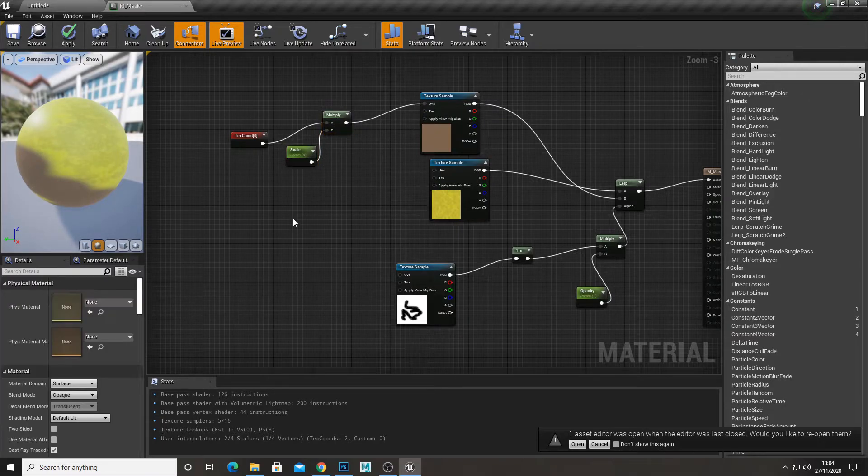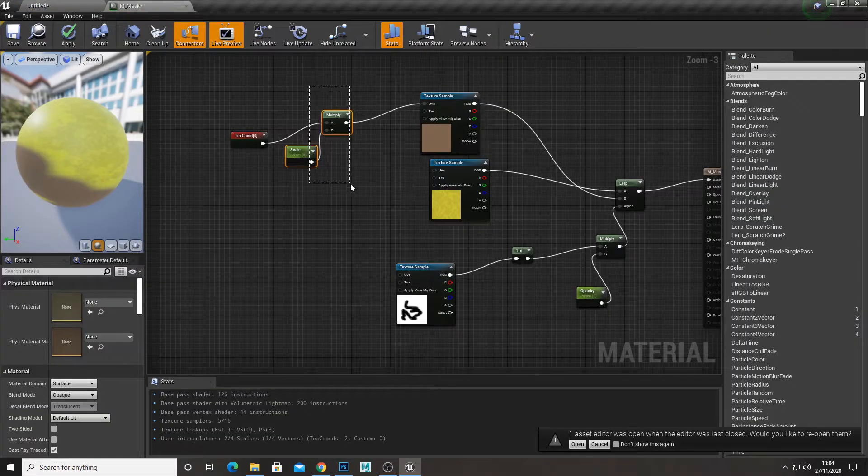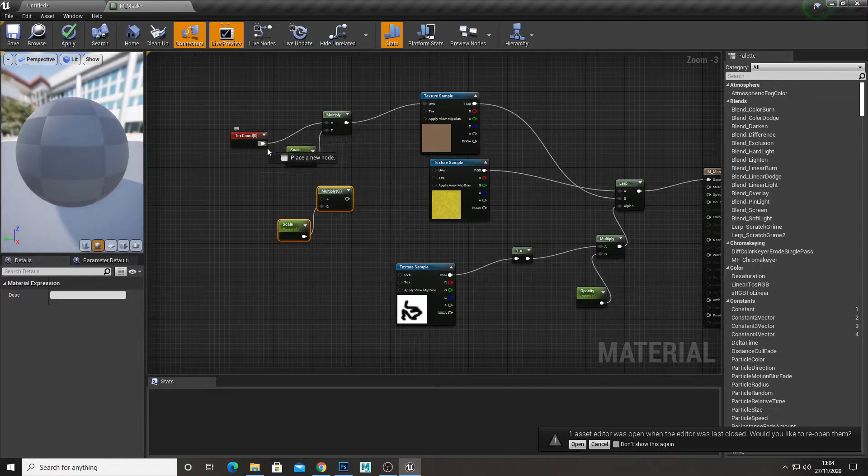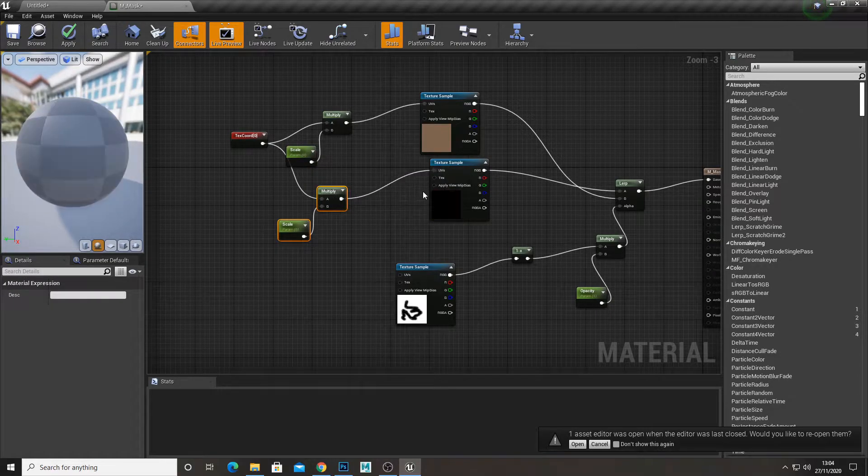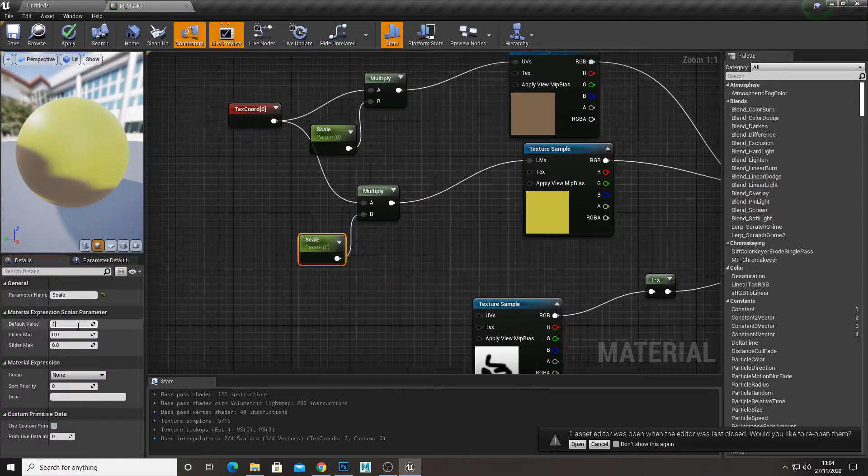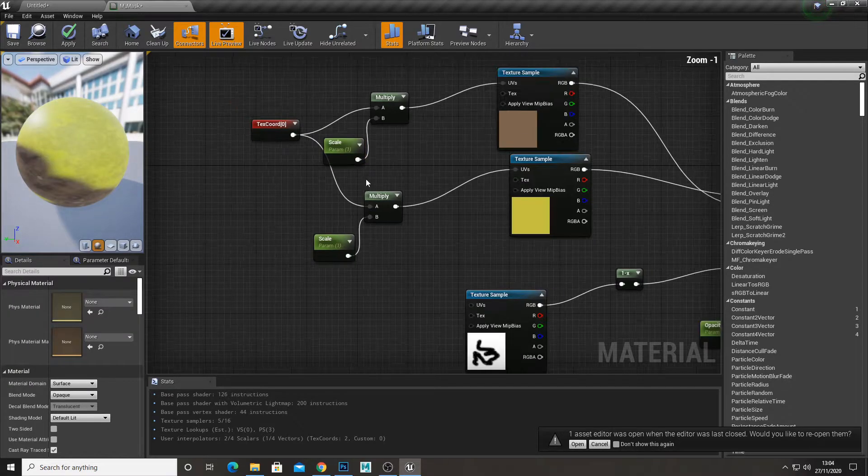Or if you want to, you can set the tiling of each individual texture. So it'll make the moss tile more than the other.